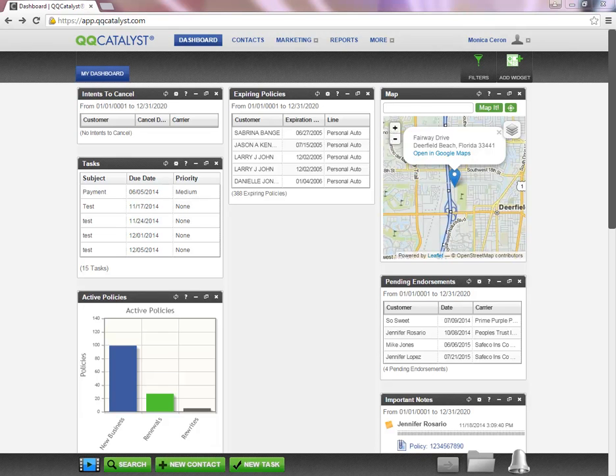Welcome to QQCatalyst. When you first log into the system, the first screen that will appear is called your dashboard.